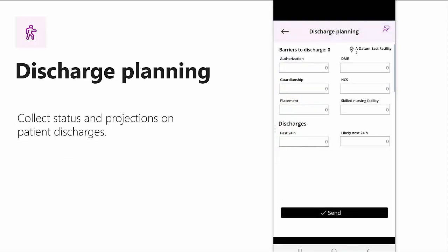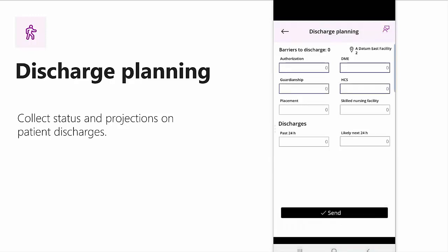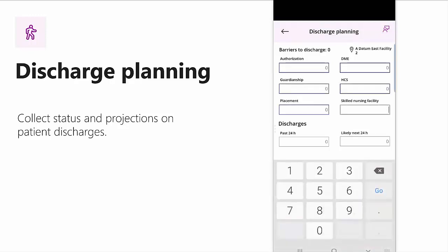In discharge planning, I can track barriers to discharge across six distinct categories: Authorization, DME, guardianship, HCS, placement, and skilled nursing facility. I can also track the number of discharges in the last 24 hours and how many I expect in the next 24 hours.